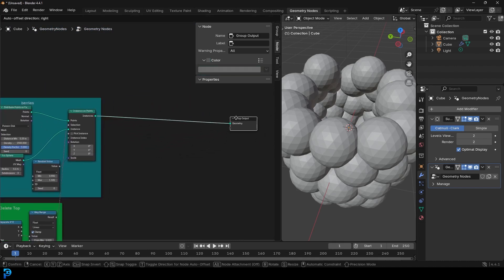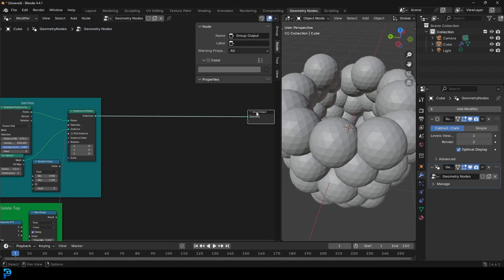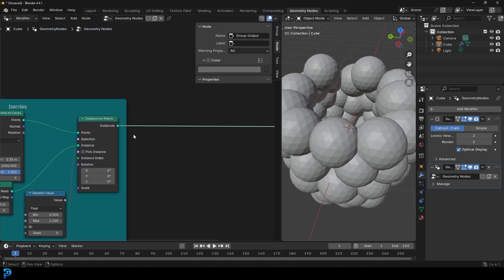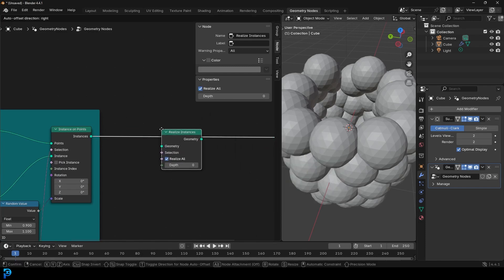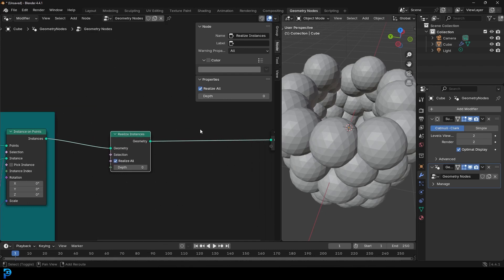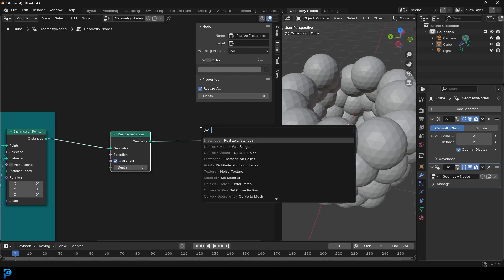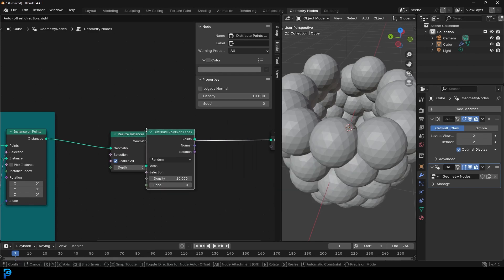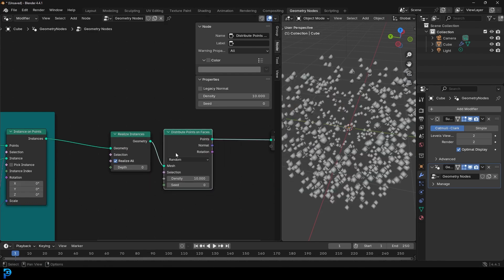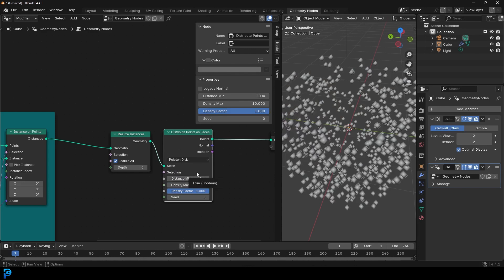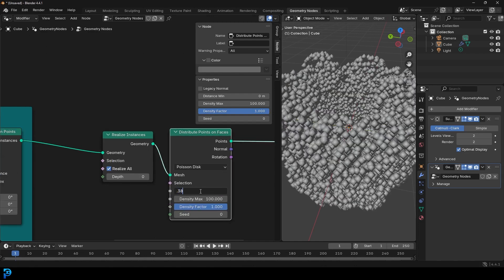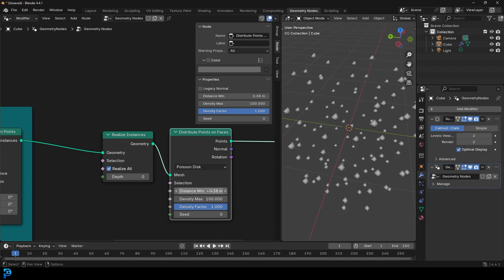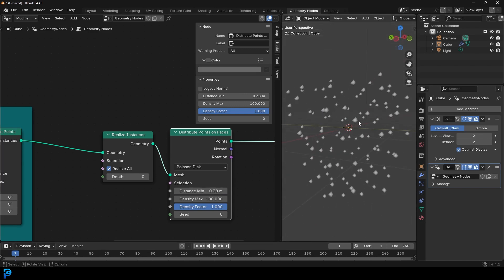Now we're going to make the little hairs on the berry. Drag the Group Output up. Go Shift+A, search, and place a Realize Instances node. Then go Shift+A, search, type 'distribute', and get another Distribute Points on Faces. Change it from Random to Poisson Disk. Give it a max density of 100 and a minimum distance of 0.38. Now we have all these points we can use.